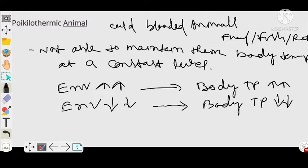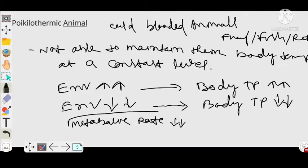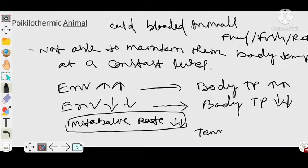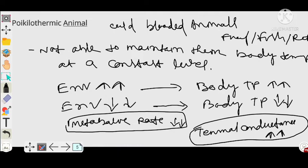Poikilothermic animals also have a very low metabolic rate, and their thermal conductance is so high — unlike homeothermic animals. So metabolic rate is less and thermal conductance is high in poikilothermic animals.